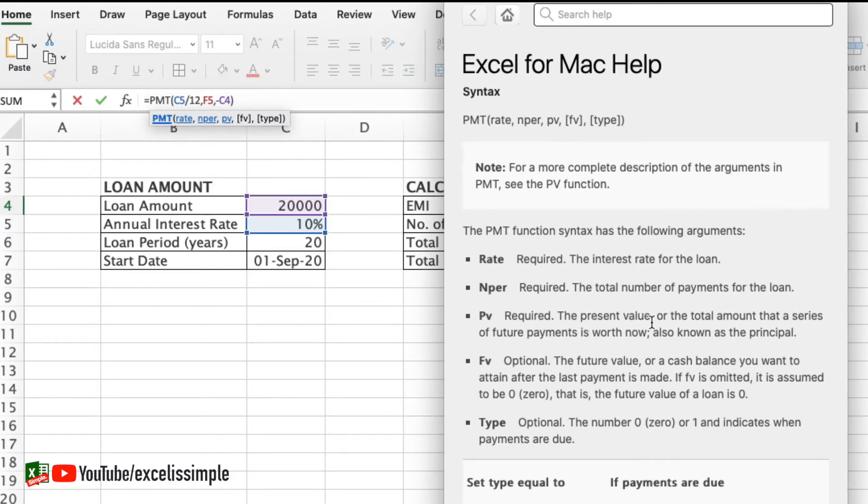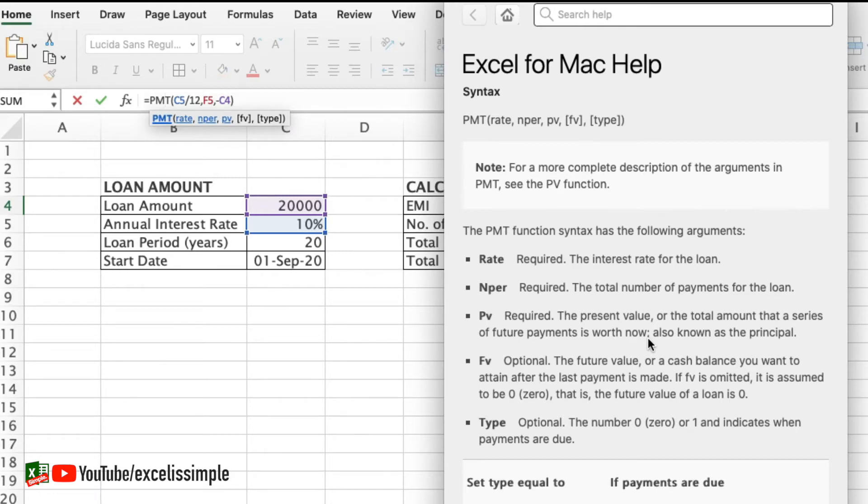PV is required, it's the present value of the total amount that a series of future payments is worth now. If you want to create a table showing how much of my loan is left we can create that as well using this particular function. Let's just skip the other ones for now.